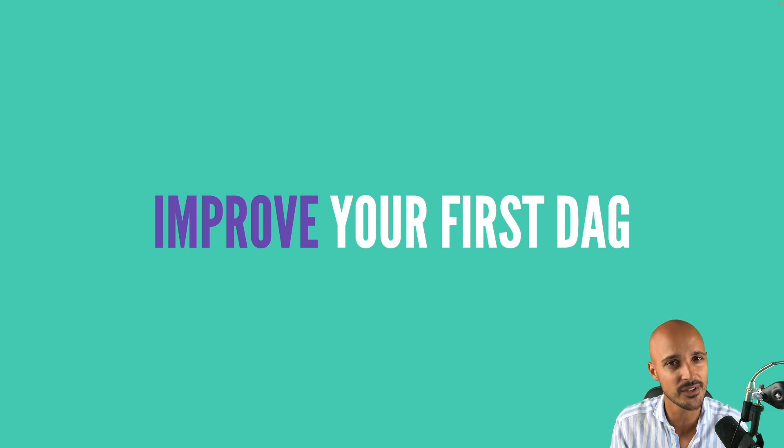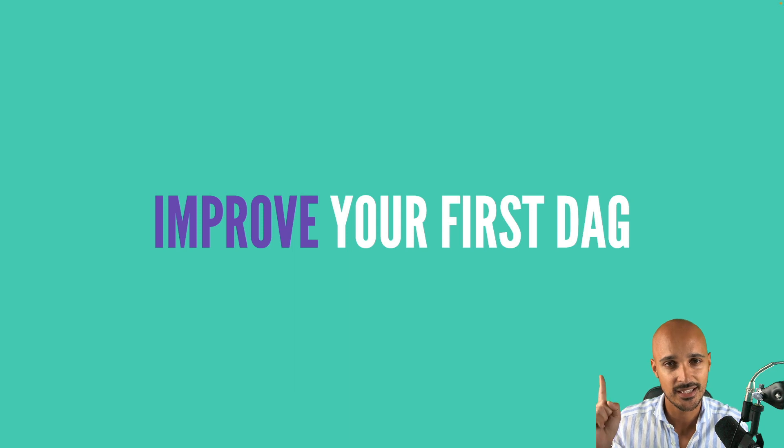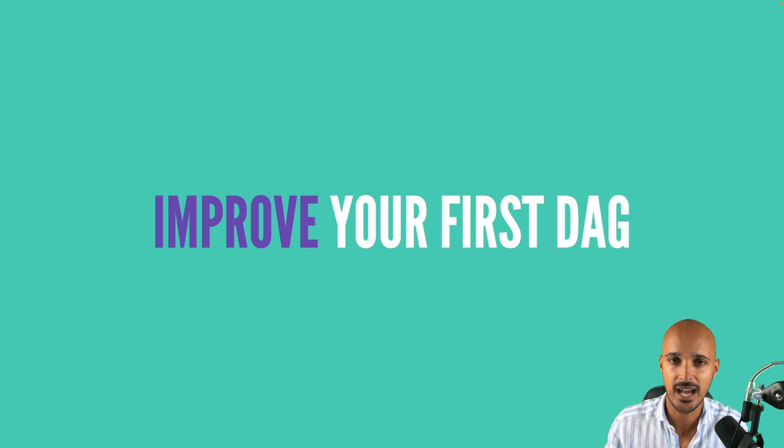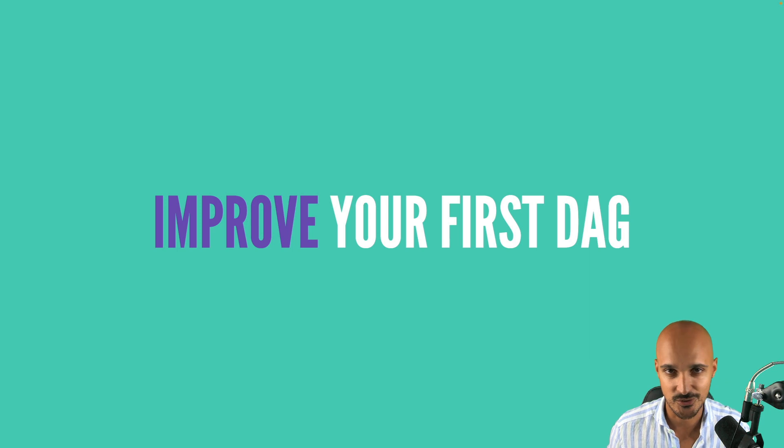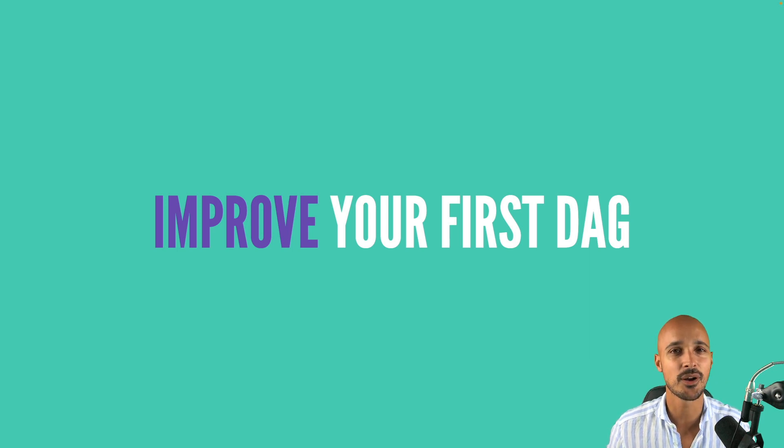So get ready because you are going to discover the Taskflow API, dynamic task mapping and how to better instantiate your DAG object. So fasten your seat belt, take a deep breath and let's go.